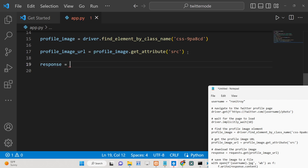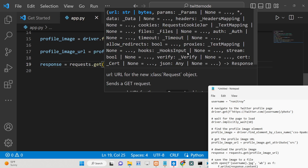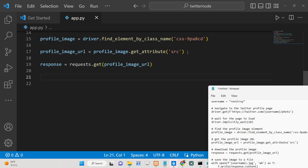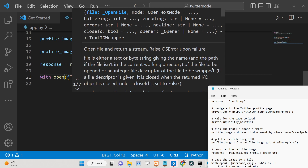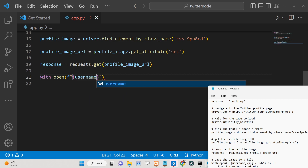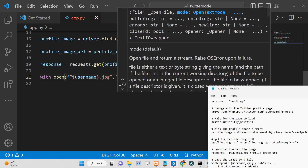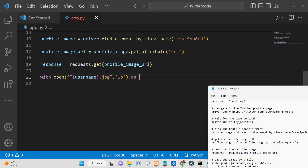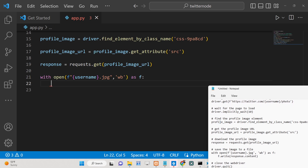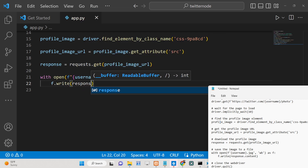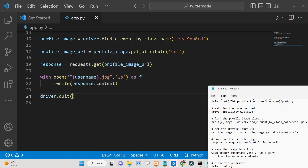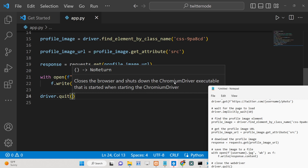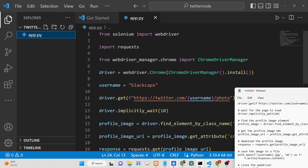Create a response variable using requests.get() and pass the profile image URL. Then save the image using Python's open() method, giving it a dynamic name — username.jpg — with the flag 'wb' (write binary). Using 'as f', call f.write(response.content) to write the file. Finally, call driver.quit() to close the browser and shut down the Chrome driver executable.